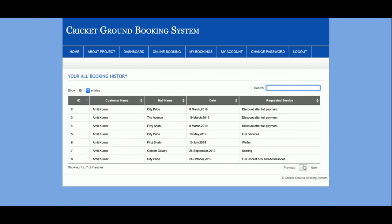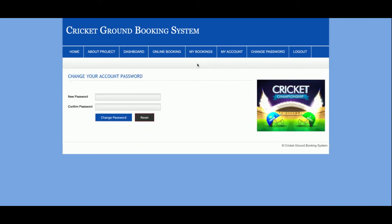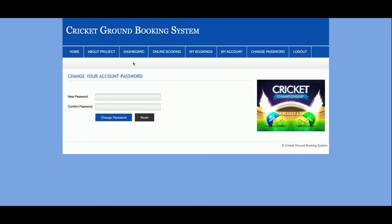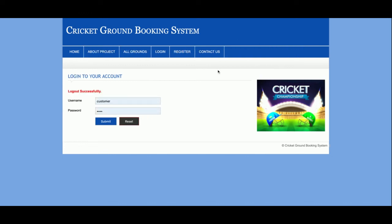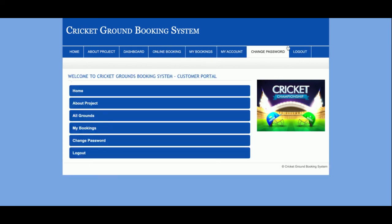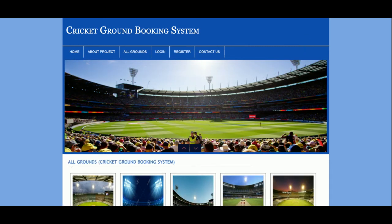If there are more than 10 records, pagination will be displayed. You can also sort the records from here. The My Bookings, My Account, and Change Password menus are available. One more thing — the logout functionality: once you log out, the customer menu will not be displayed. Those menu items are only shown when the user is logged in. It's a session-driven menu that works according to session behavior.